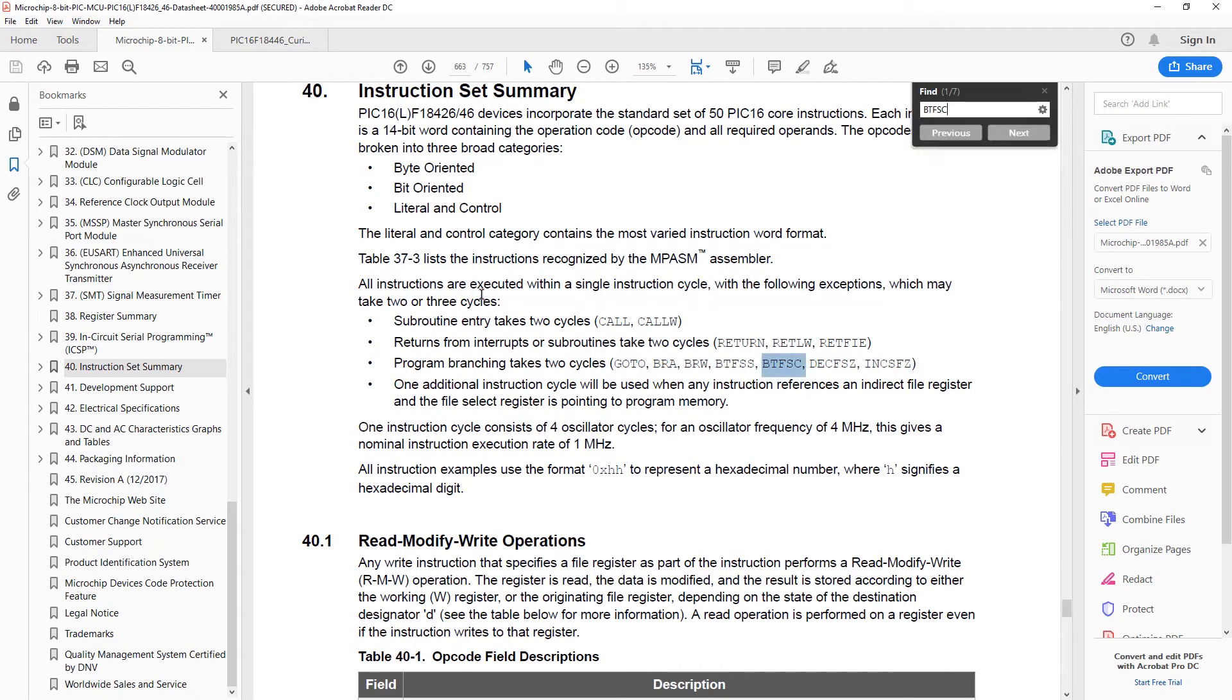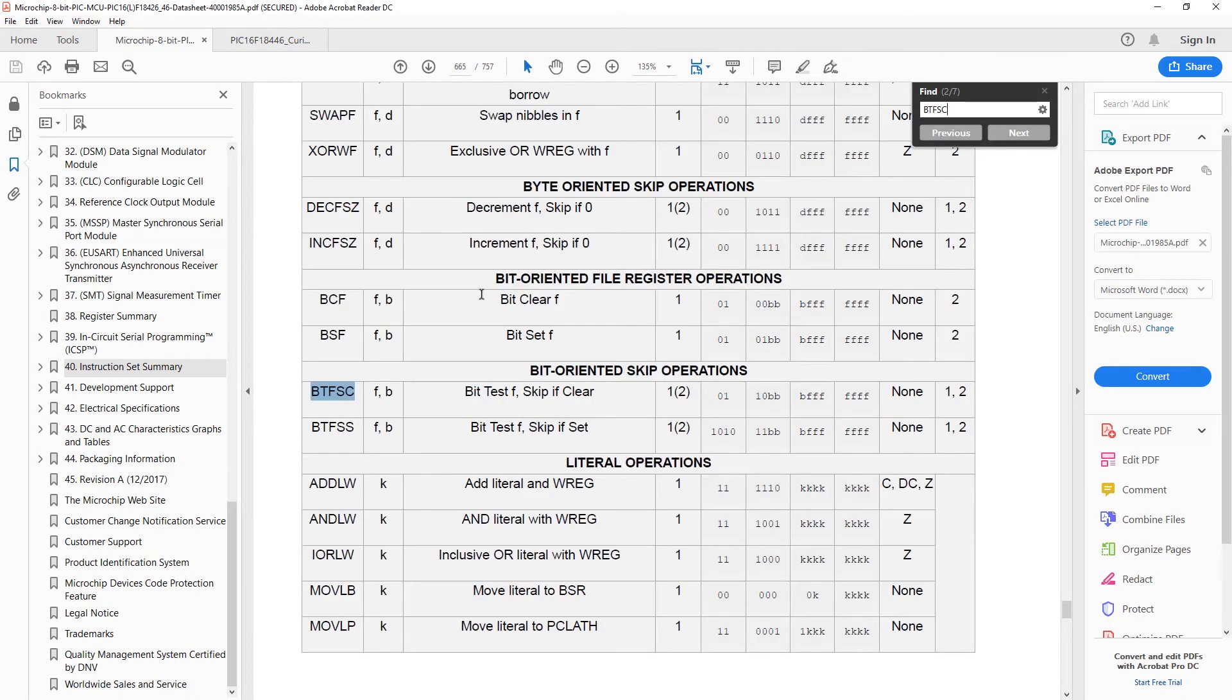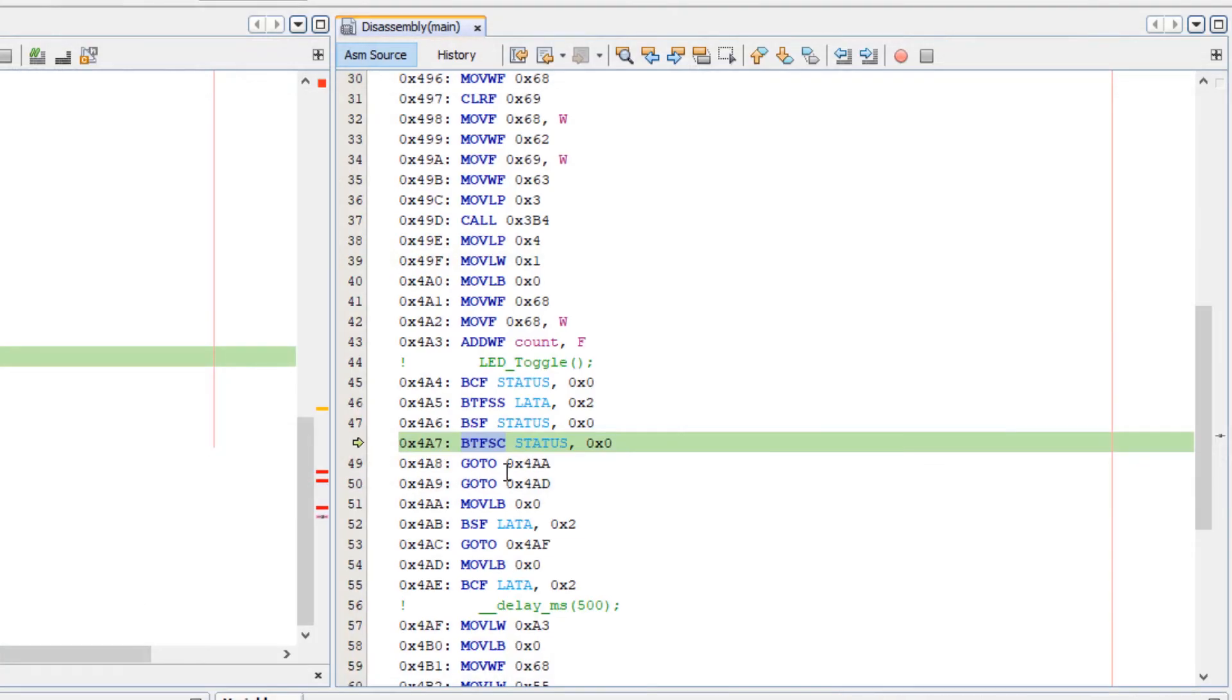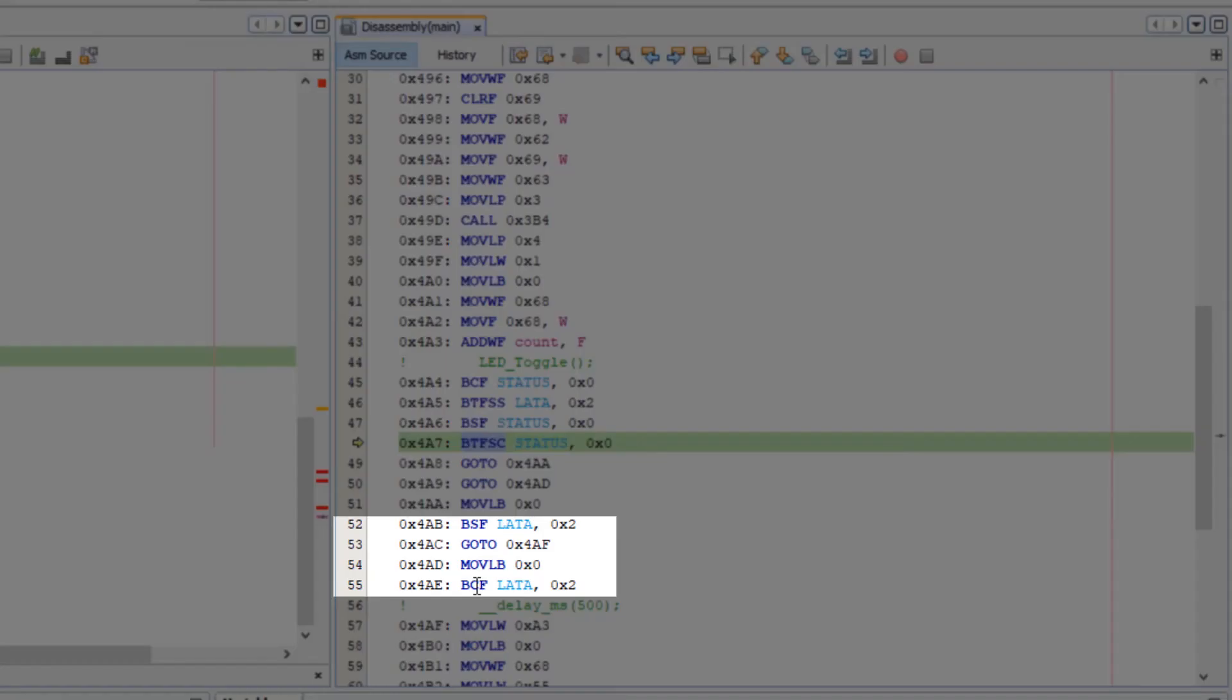you can search and you can say bit-oriented skip operation. So that's some kind of test instruction. And then you can say bit-clear-f and bit-set-f, which are these here.